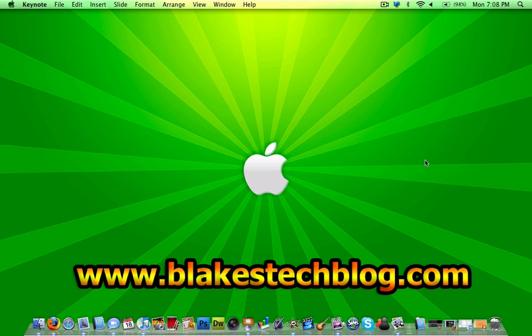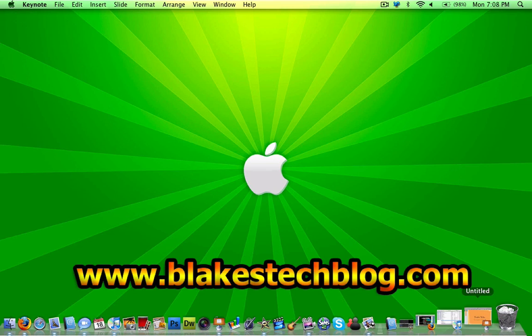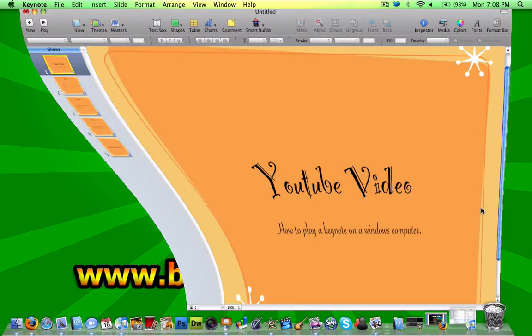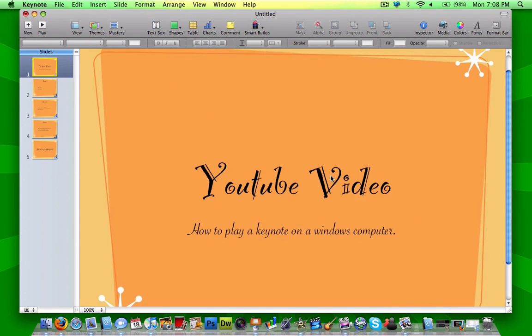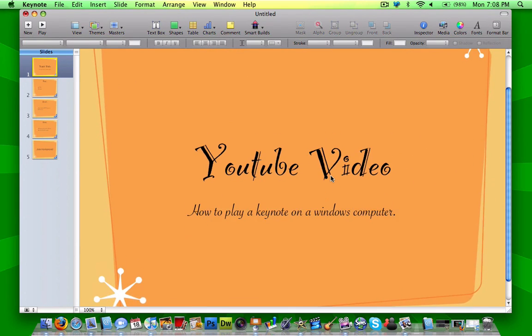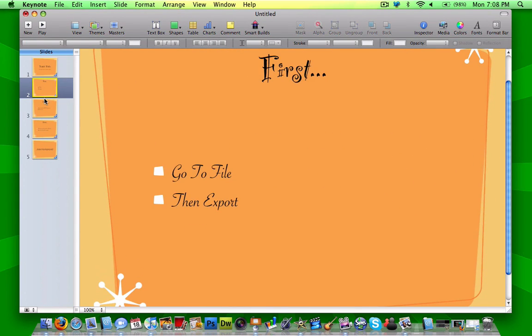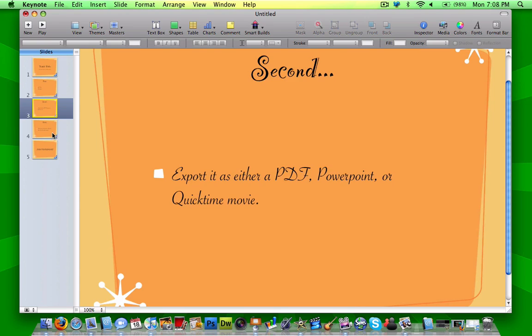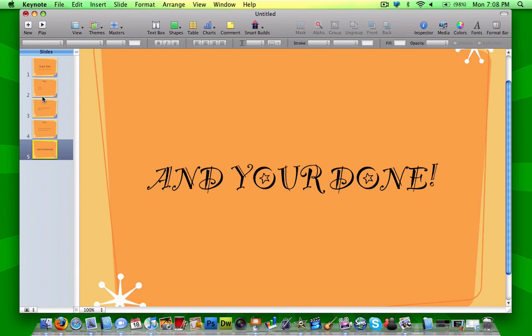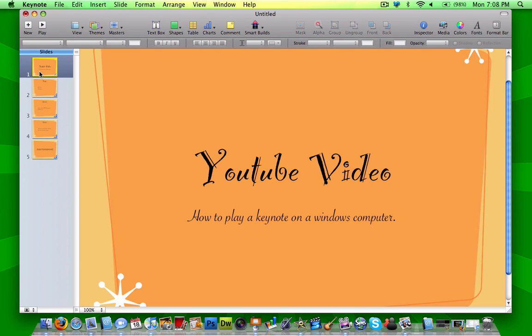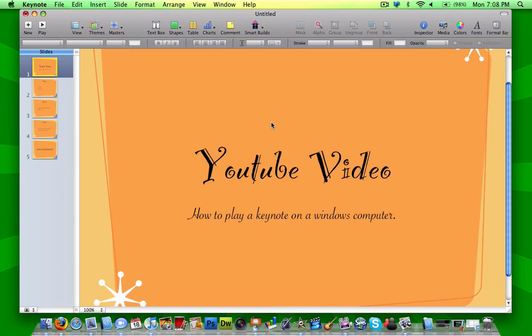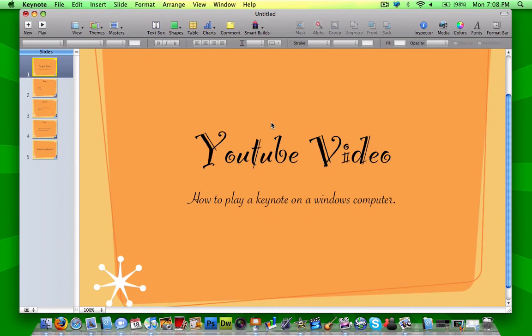So the first thing that you're going to need to do is open up your Keynote presentation. I just made a quick little one with a couple slides on what I'm going to be teaching you today, how to get it to play on a Windows computer.